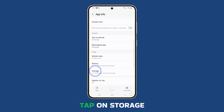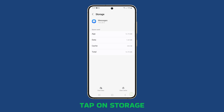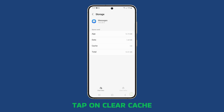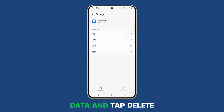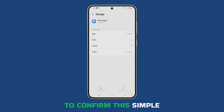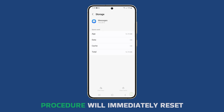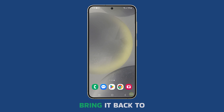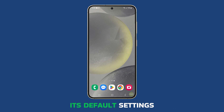Tap on Storage. On the next screen, tap on Clear Cache and then tap Clear Data and tap Delete to confirm. This simple procedure will immediately reset the Messages app and bring it back to its default settings.